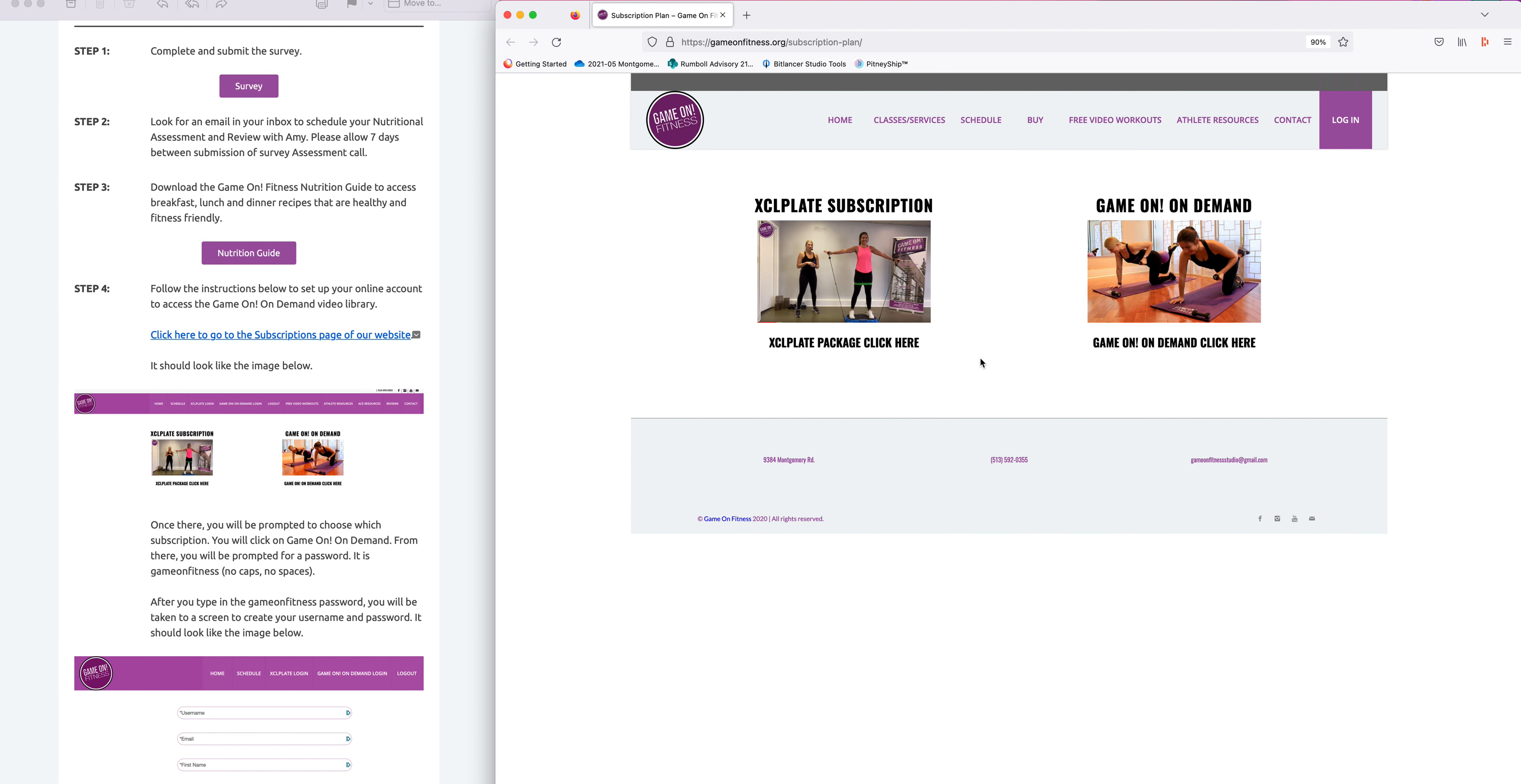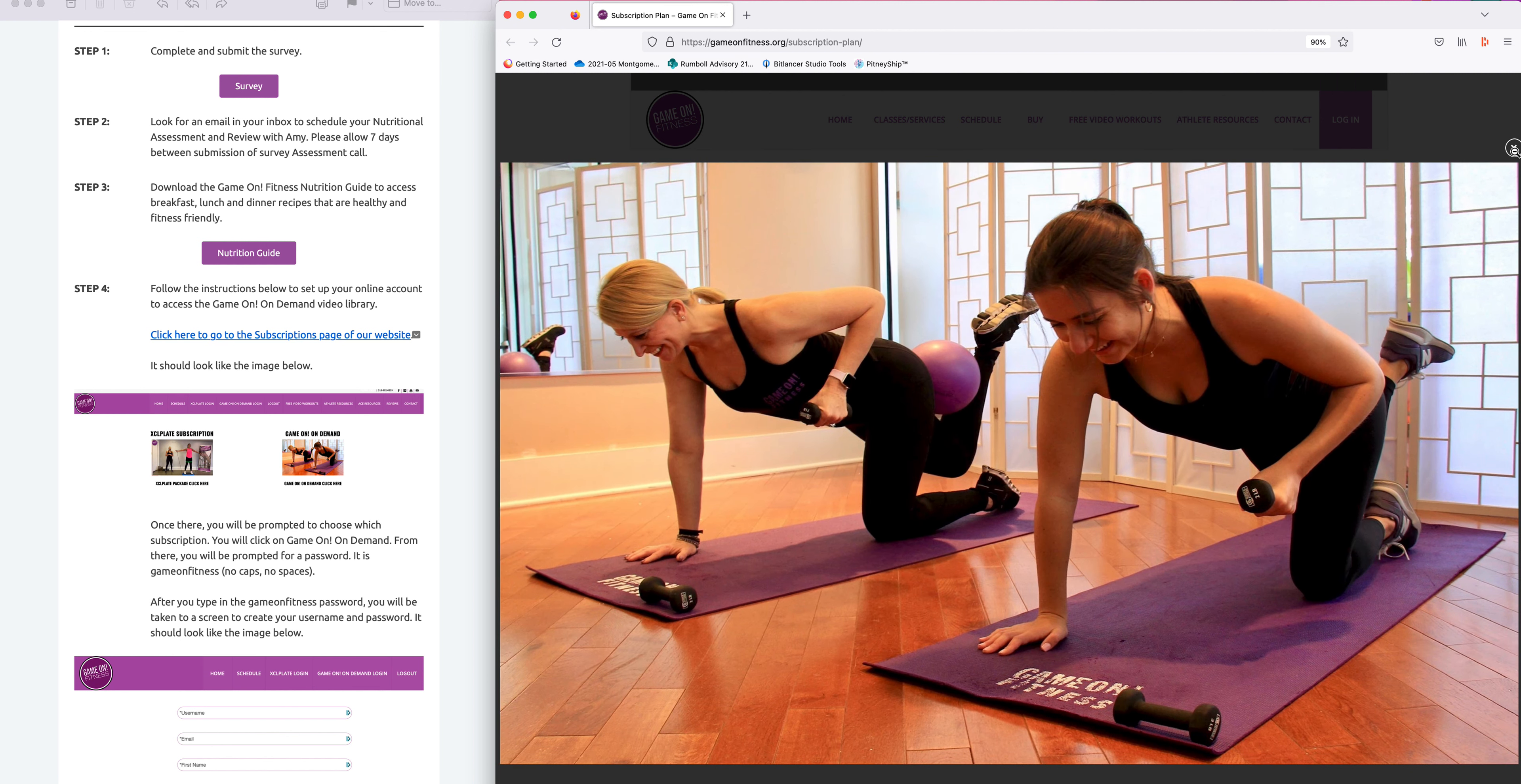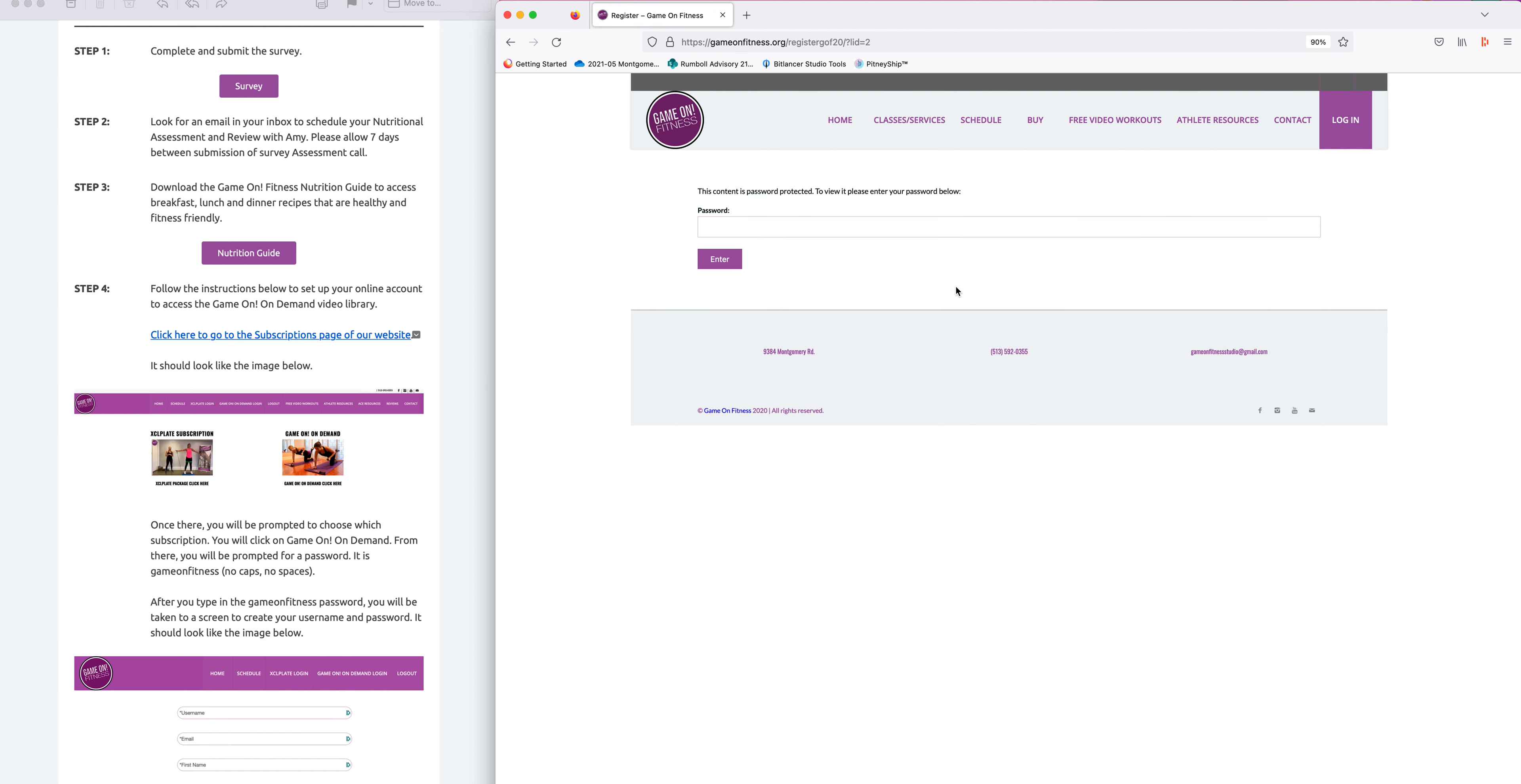Here we go. We want to click on Game On On Demand. Be sure to click on the text and not the picture like I just did.